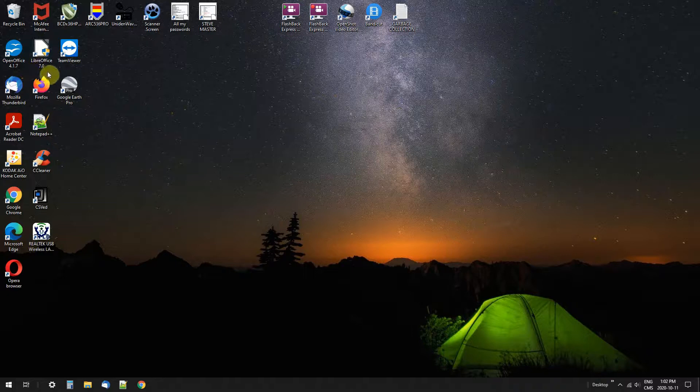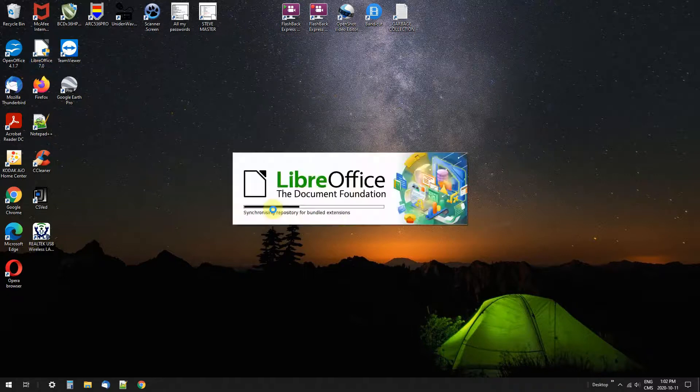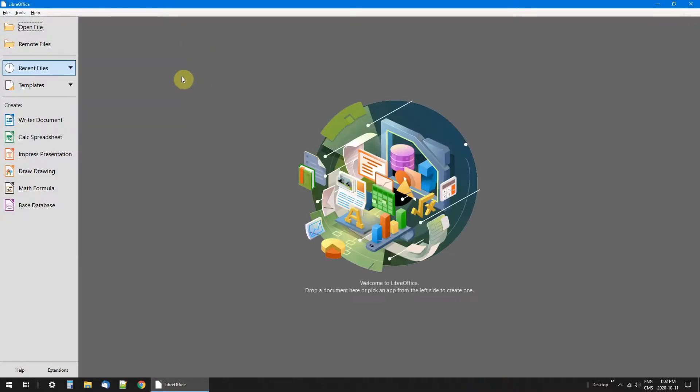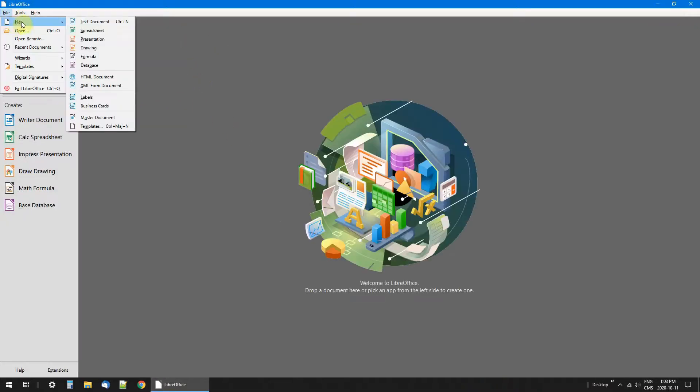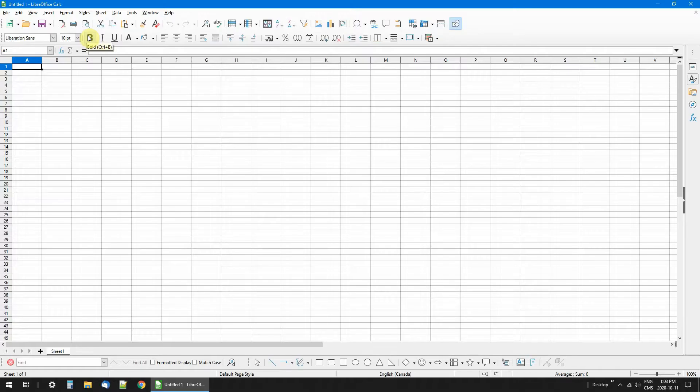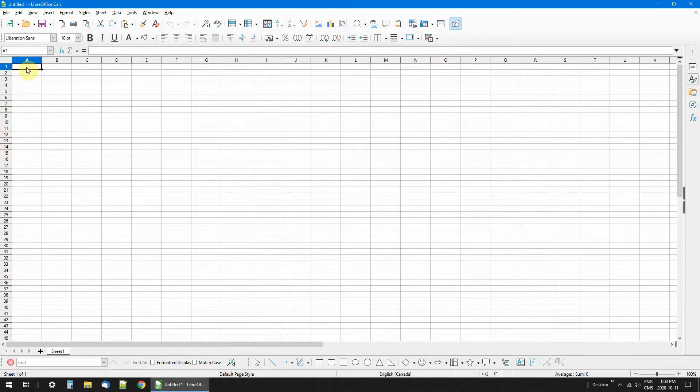So I'm going to open up LibreOffice and just go up here, new spreadsheet. As I said, we'll just make a very simple one.